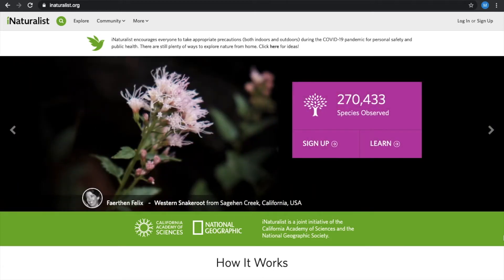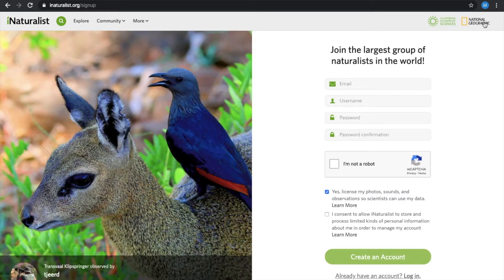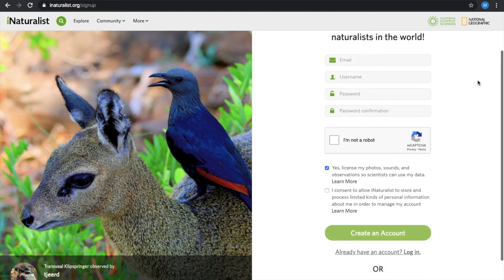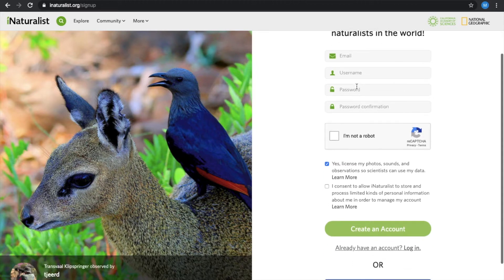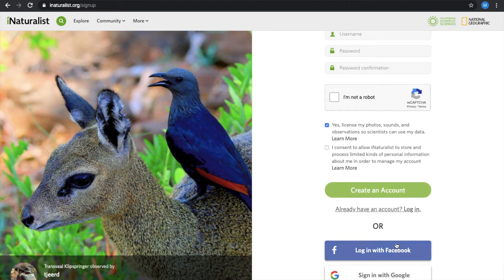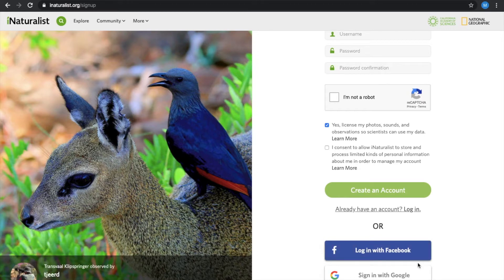Our first step today is going to that top right corner and selecting log in or sign up. If you already have an account, you can log into iNaturalist. However, if you are new and need to create an account, you will enter the required information here, or you could also use your Facebook or a Google account.